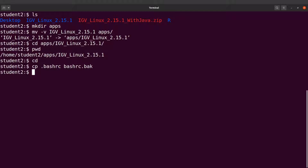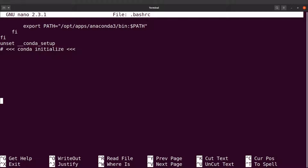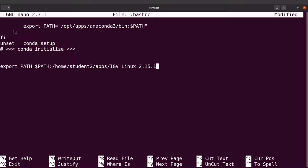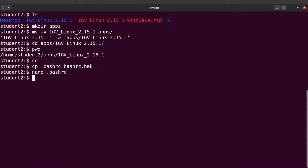I'll open .bashrc with nano — you can also use vi or any text editor. Scrolling down to a blank space, I'll add the line: export PATH=$PATH:/path/to/igv. Then I'll press Ctrl+X and type Y to save the changes. Now I'll open a new terminal and run IGV by calling only the script name.